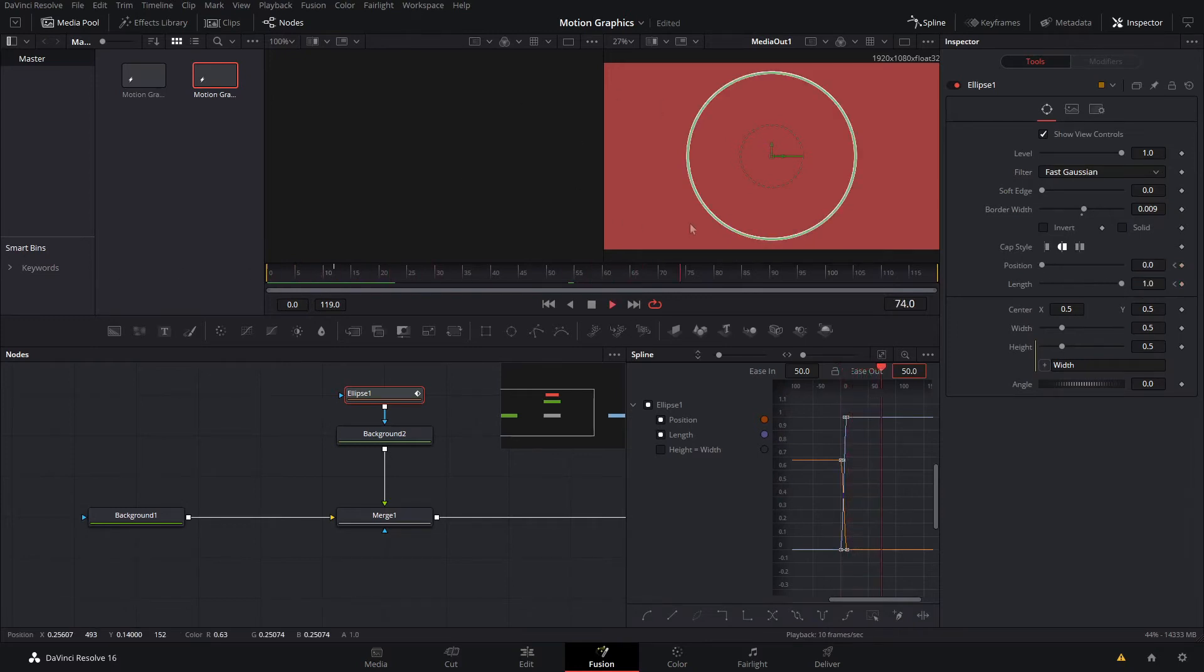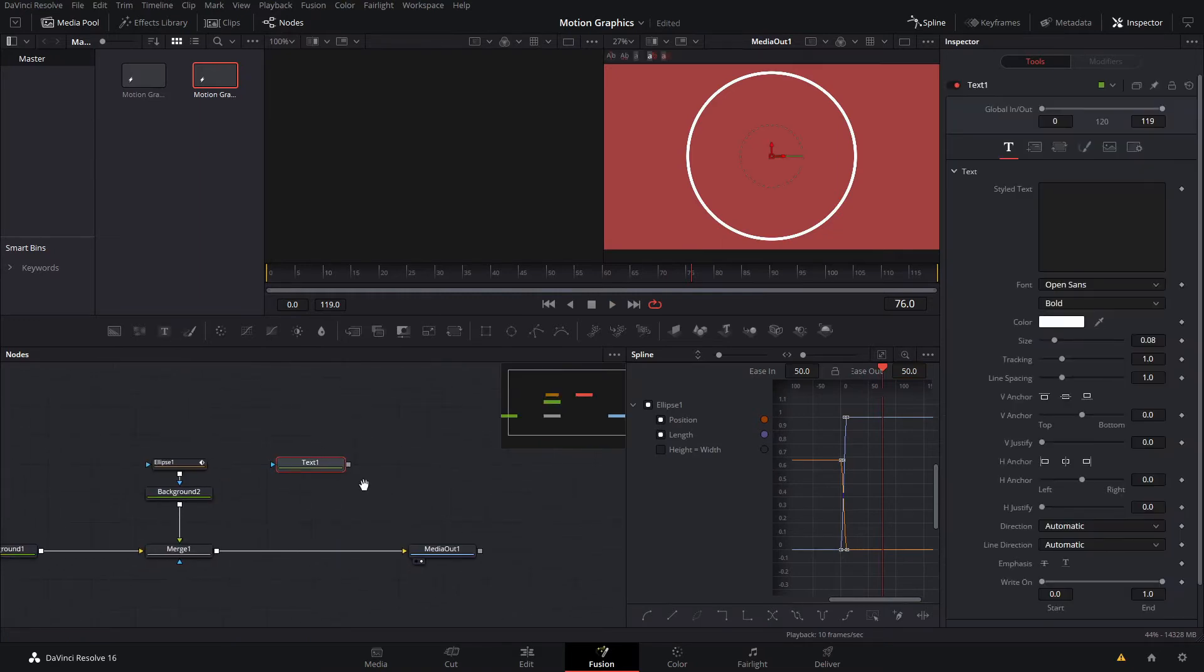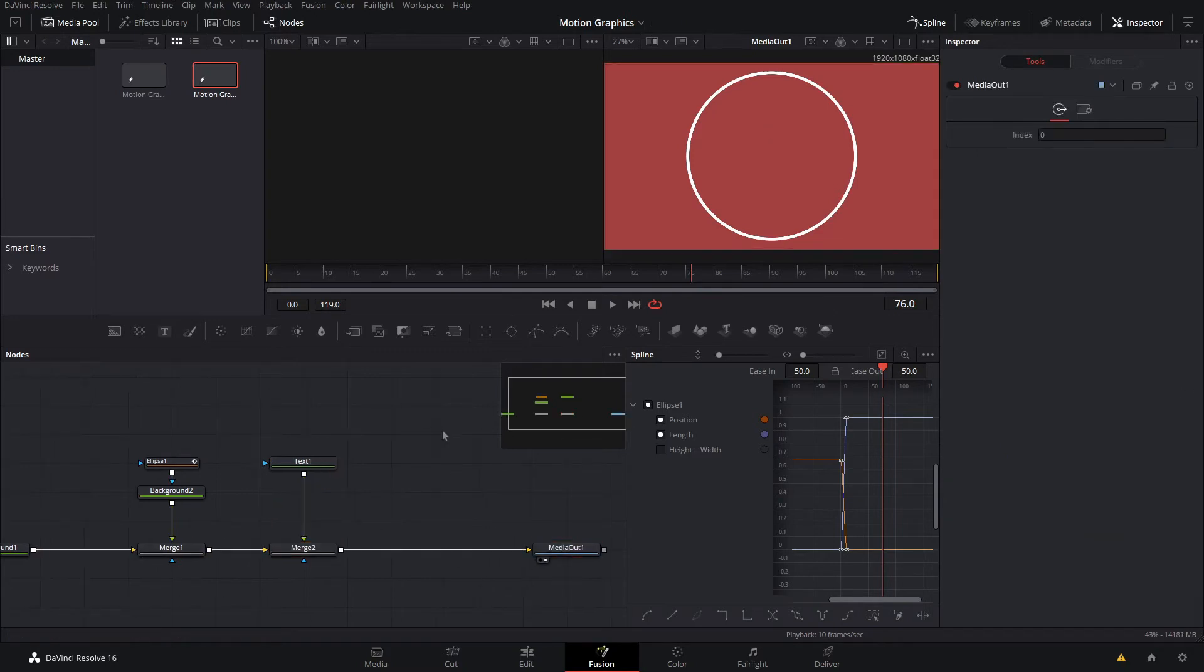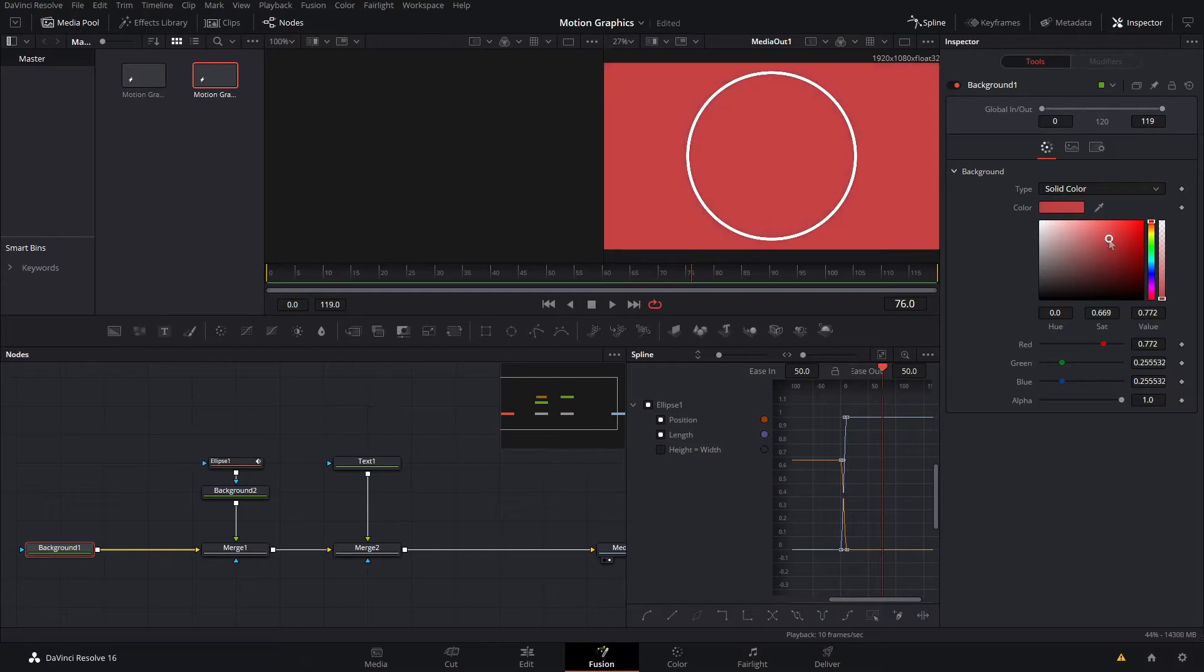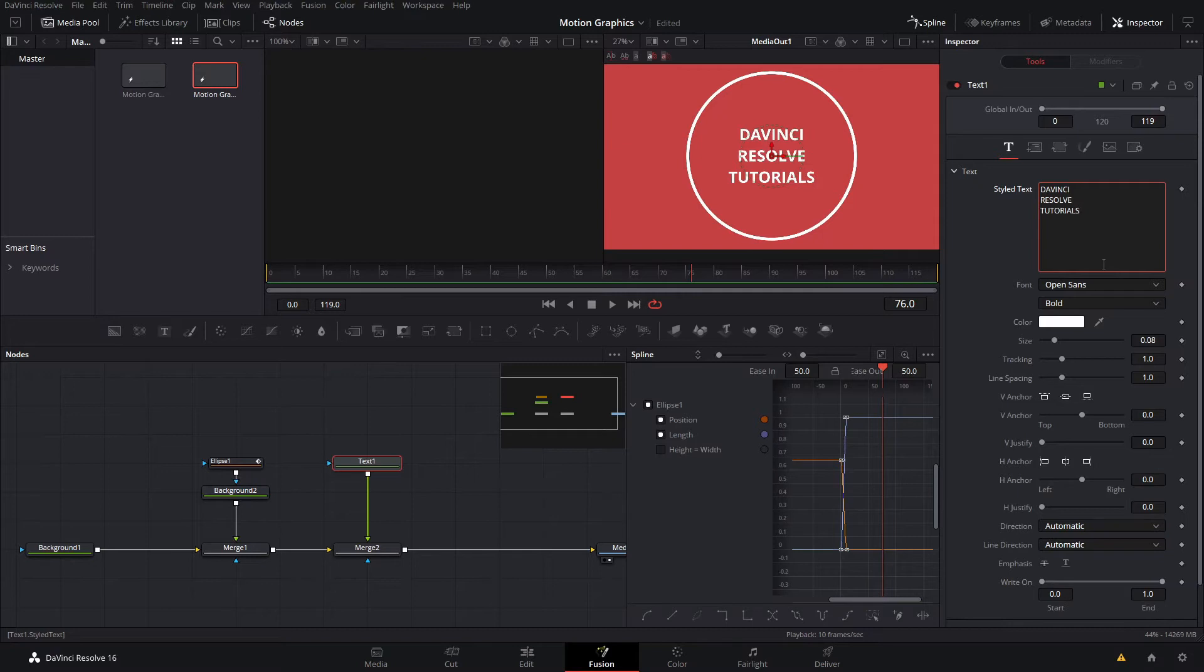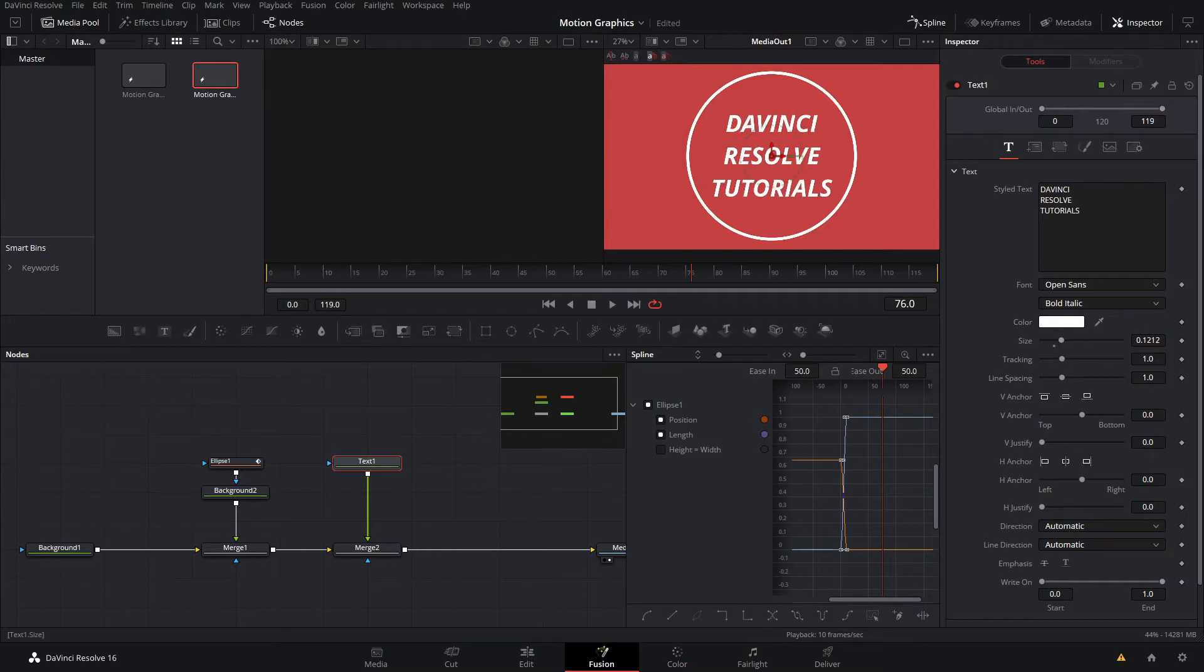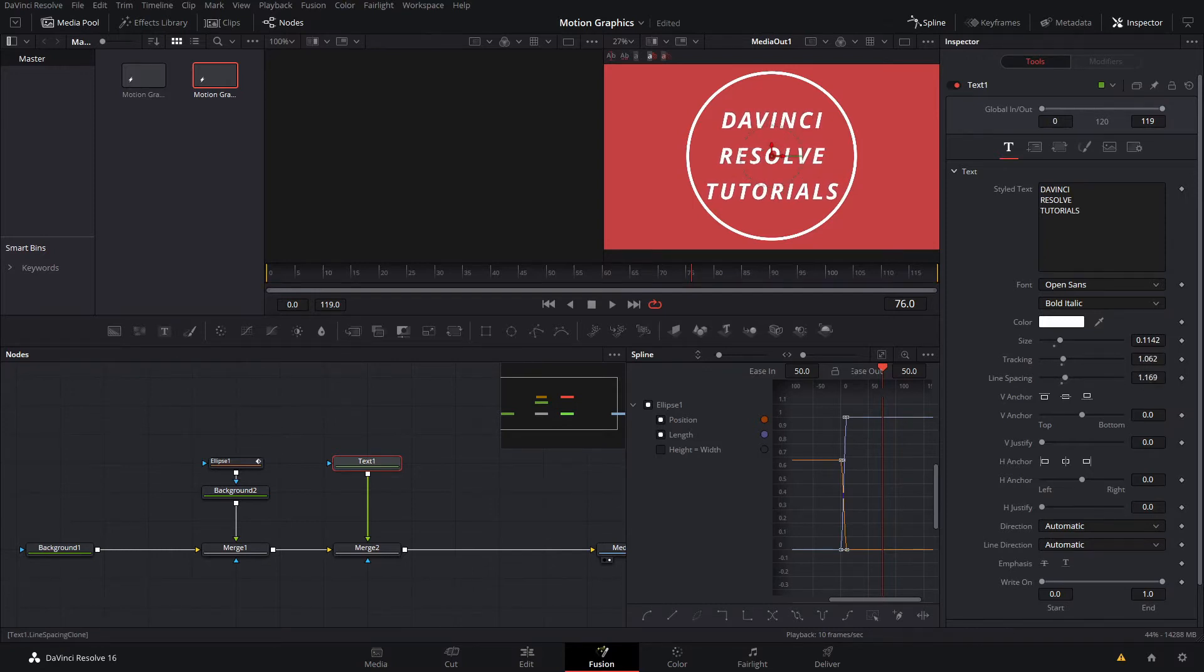Now we're going to move on to the text. I'll drag down a text plus node and connect that up after the ellipse. I'm actually going to change my background color to something a little more vibrant. Now I'll put in our text: DaVinci Resolve Tutorials. I'm going to change this to a bold italic font, up the size just a little bit, add some spacing, and then also add line spacing just like that.